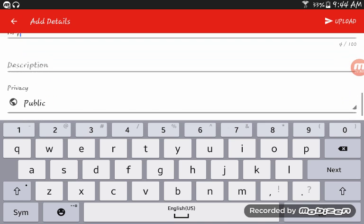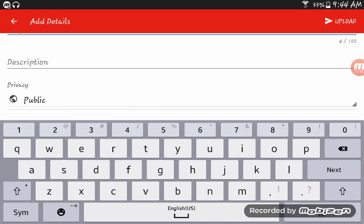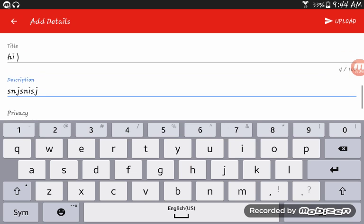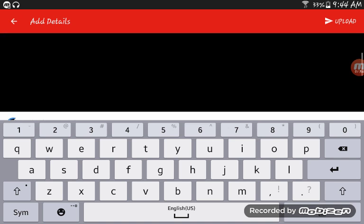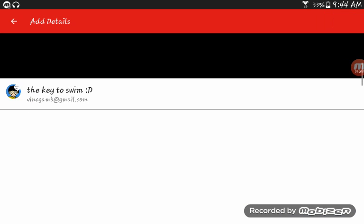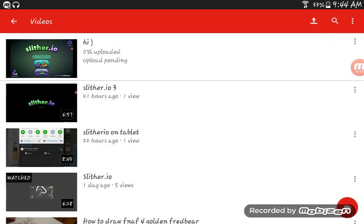Then you can put in a description. I'm not really going to upload this one, but then you hit upload.